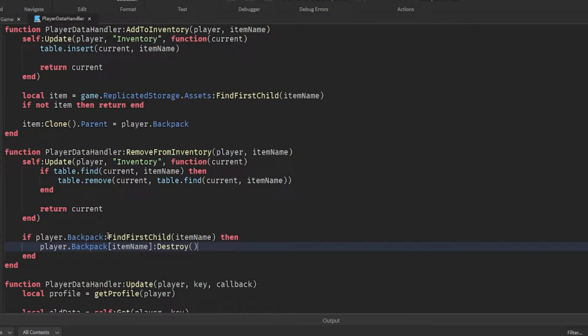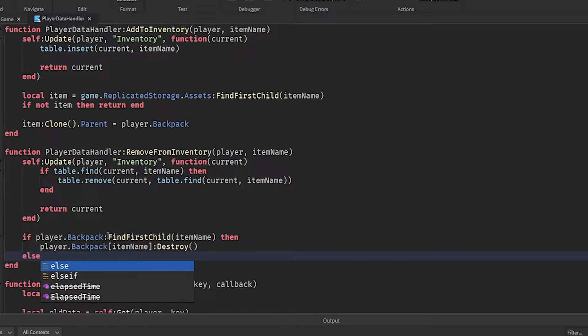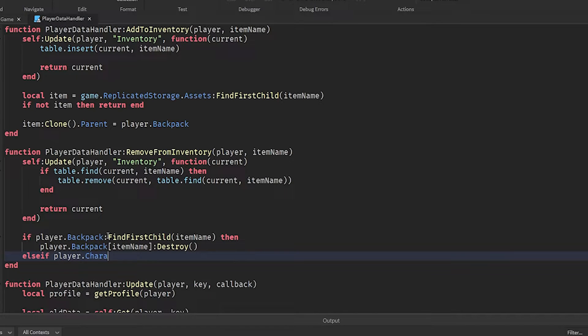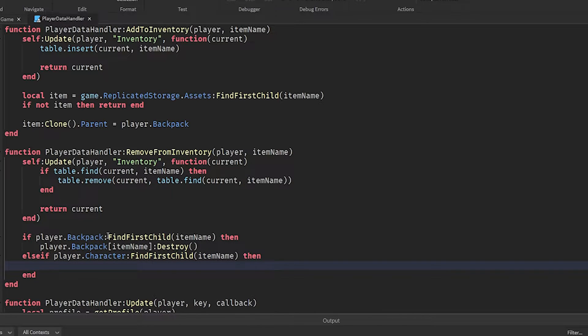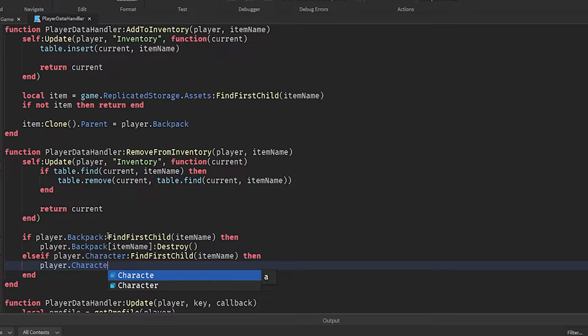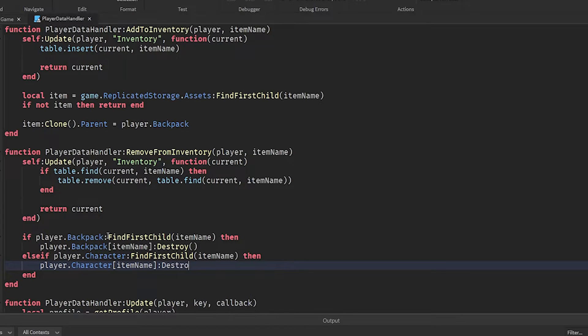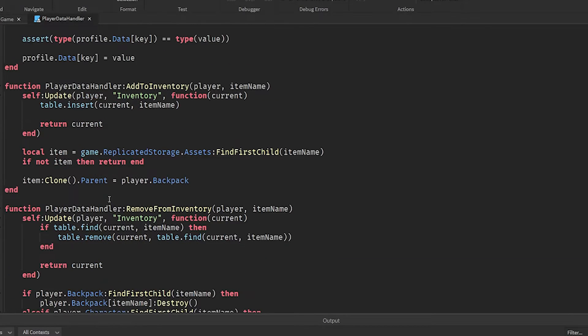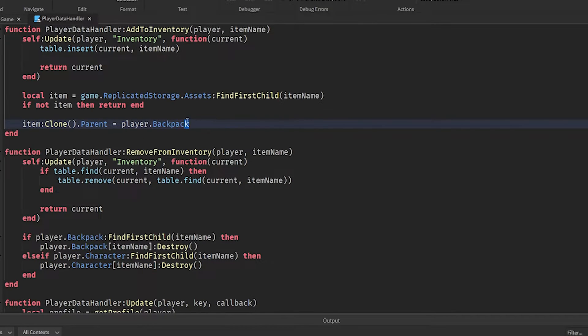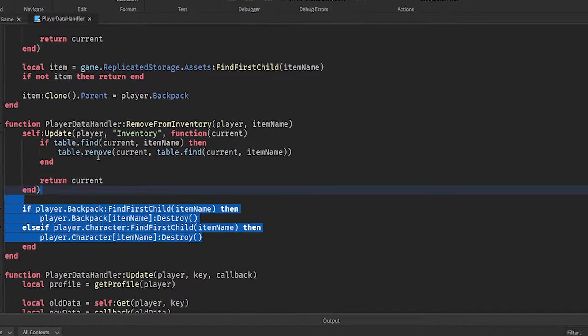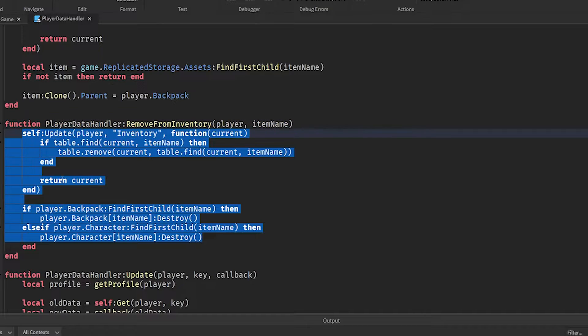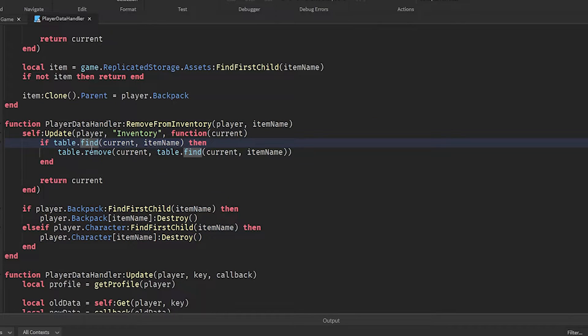Then same as last time, we need to return the new function to the player so that they can update their data store. Then we will do if player dot backpack find first child item name, then player dot backpack item name destroy. So this will destroy the item if the player has it in their backpack. However, if the item is equipped by the character, it'll be found in their character model. So let's do else if player dot character find first child, then player dot character item name destroy. And just like that, we've created our two primary functions. So this will add something to the inventory table and their physical inventory, while this will remove something from the table, and then remove it from their inventory.